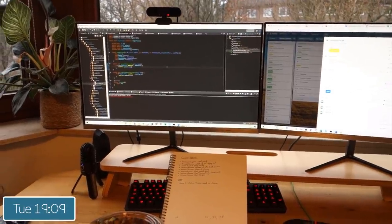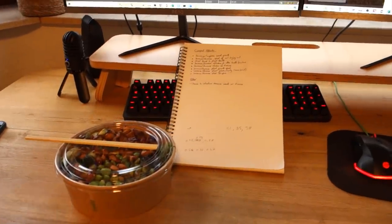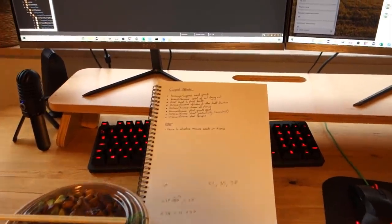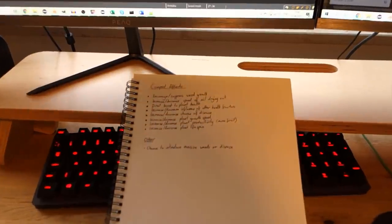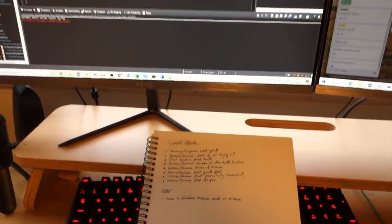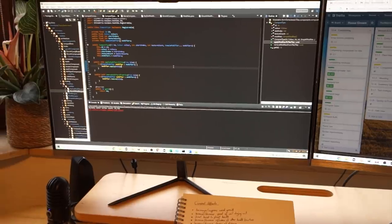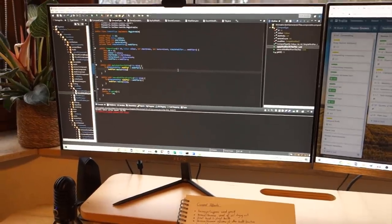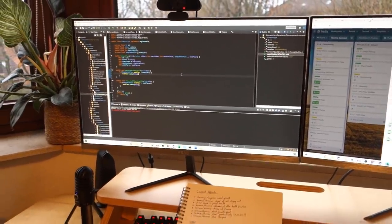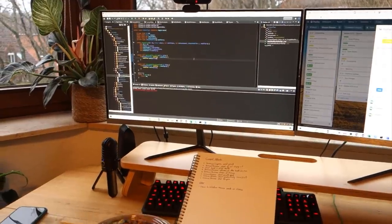Ten past seven now, I decided to order food tonight and that's just arrived. For the last couple of hours I've been trying to set up the compost effects — had some success, but I also got kind of stuck. I think I'm just a bit tired, so I'm going to have my dinner, get some rest, and try again tomorrow.